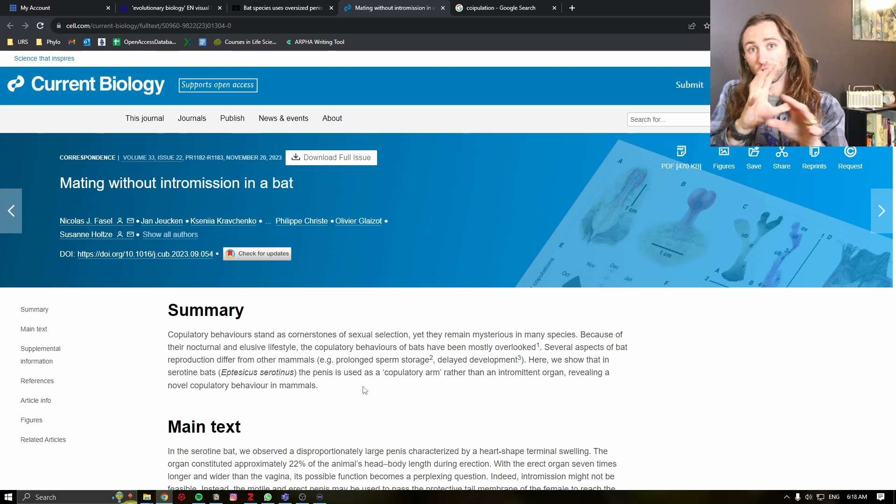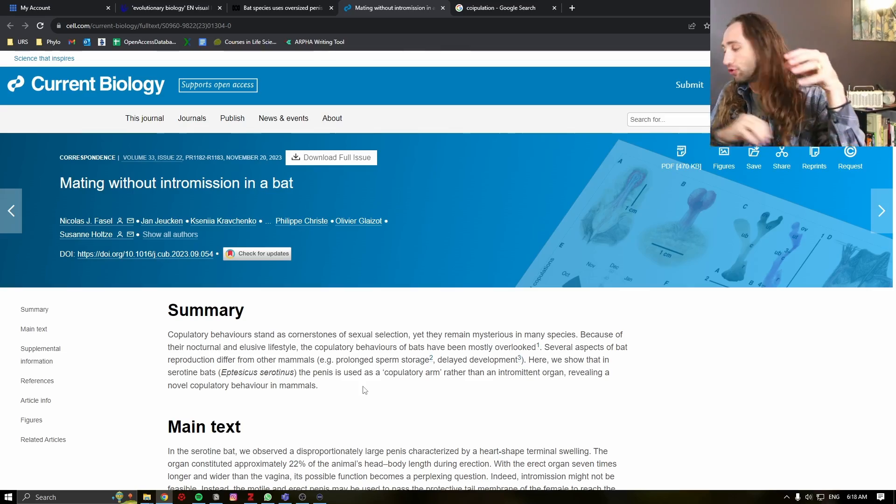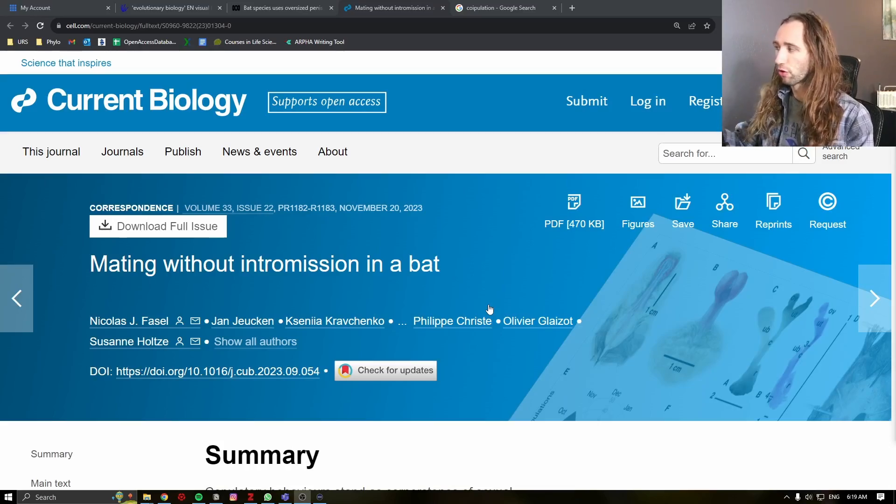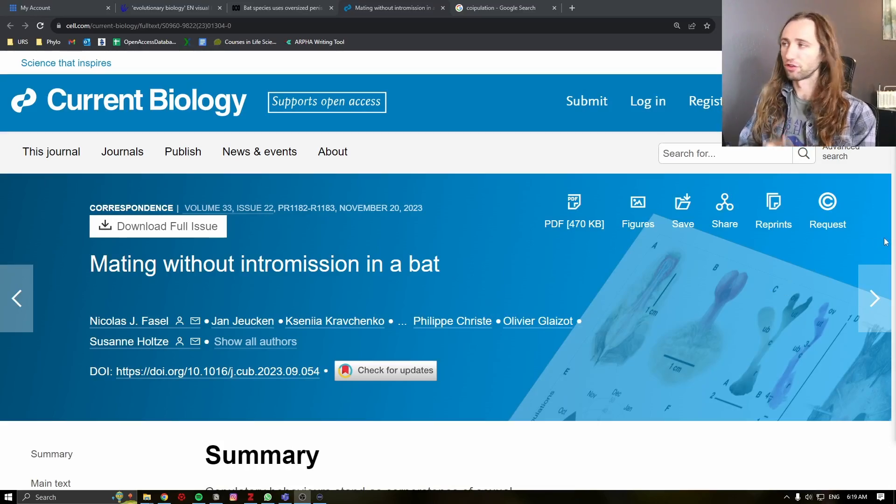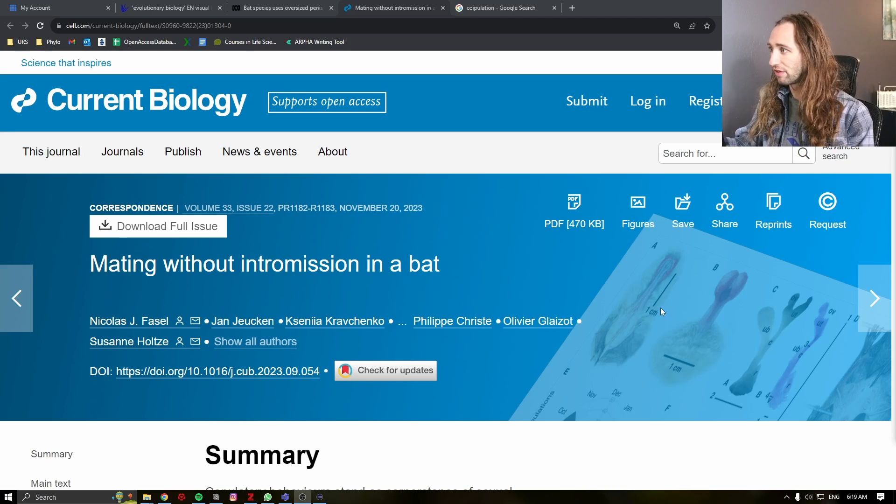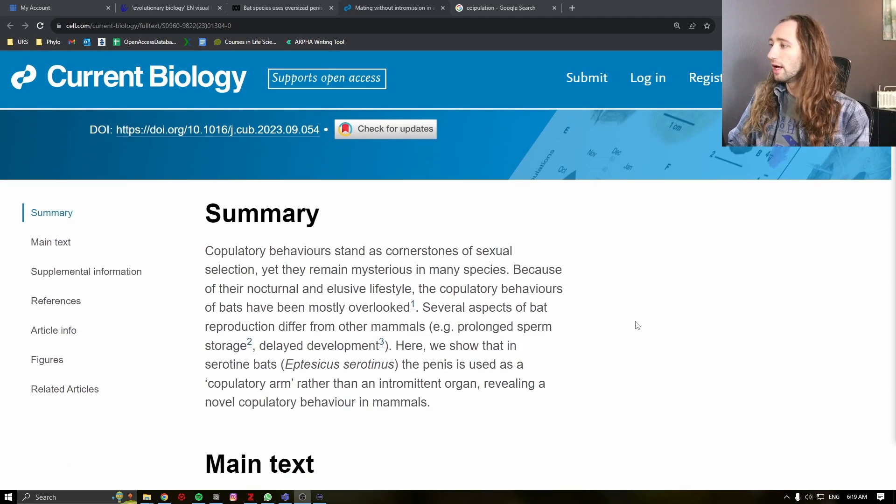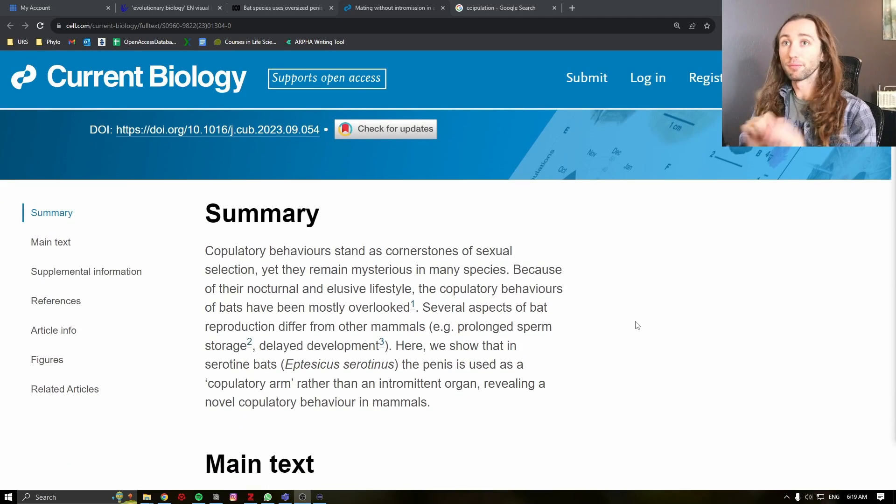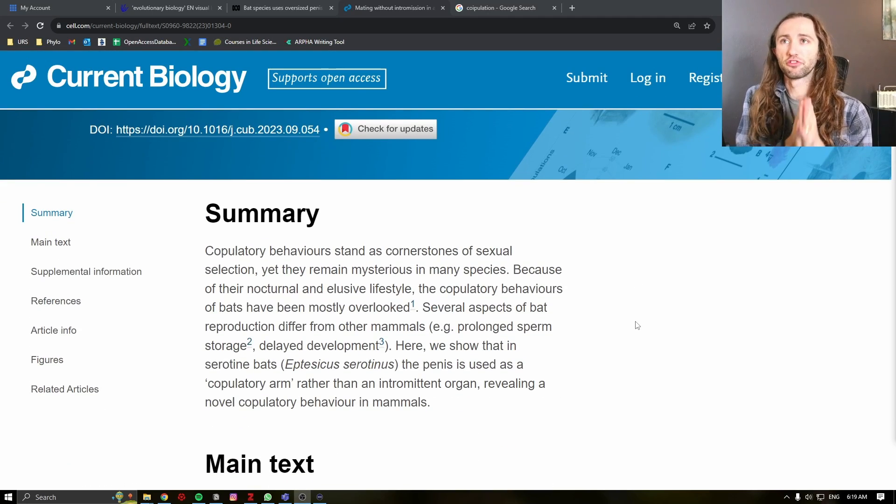So in this video, we are going to break down what this paper is actually describing, talk about copulation, sexual selection, and even get to show you a really cool video talking about this really neat behavior and structure. Yeah, let's get into it. This is a very short paper. It's a natural history note. I think biologists should publish as many of these as possible.